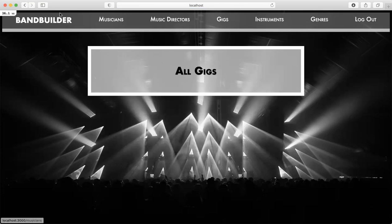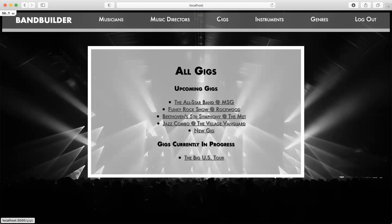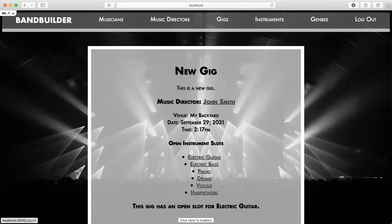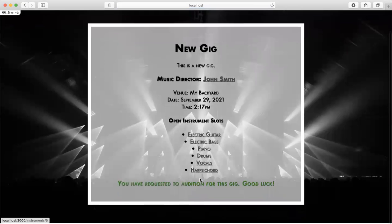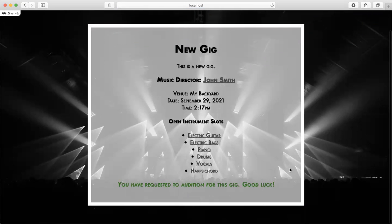I don't have any gigs yet. Let's say I start perusing gigs. Here are all the gigs, and there's the new gig that I just created as John Smith. I noticed that there is an open slot for electric guitar, and below I have a button from which I can audition for the gig. So now I've requested an audition for the gig.